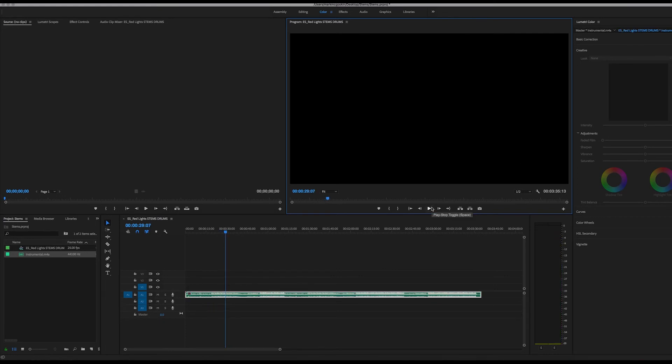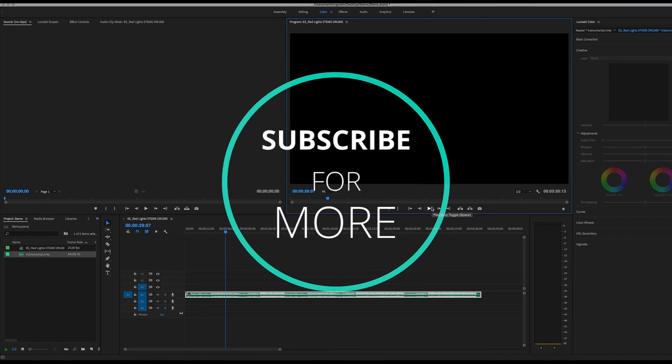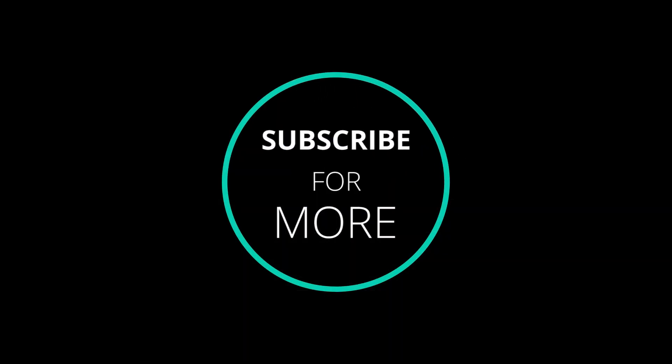I hope you enjoyed this quick tutorial. Subscribe and leave a like for more videos like this. Thanks very much. I'll catch you soon. Bye.